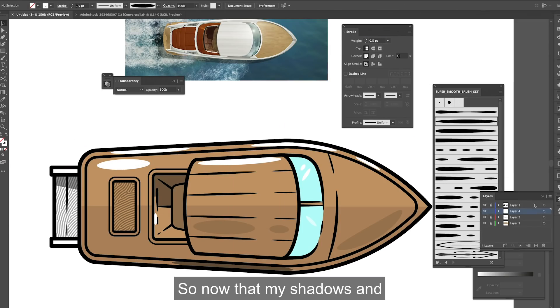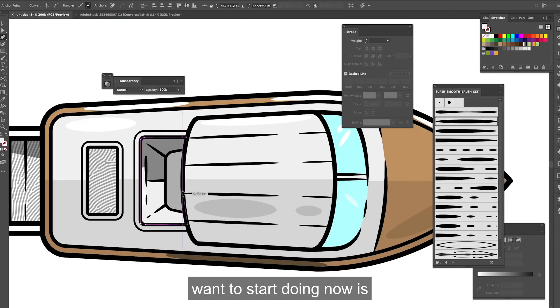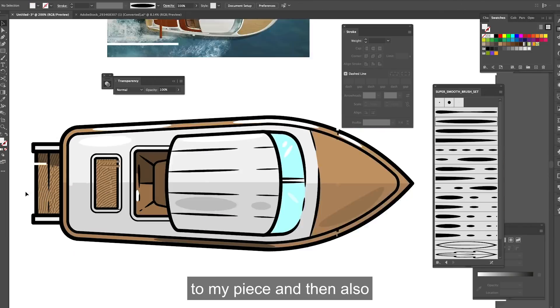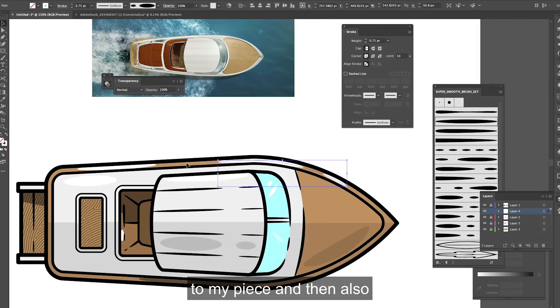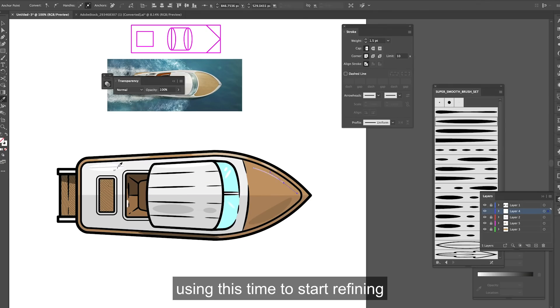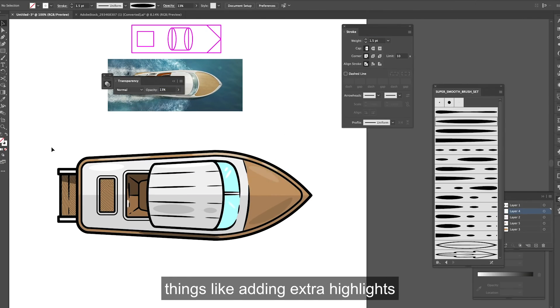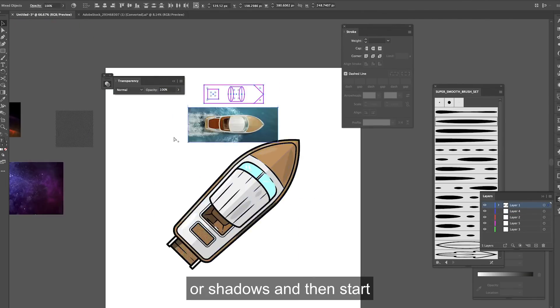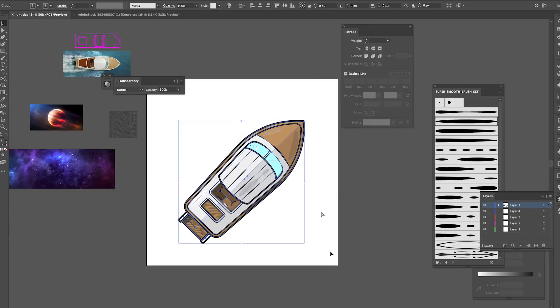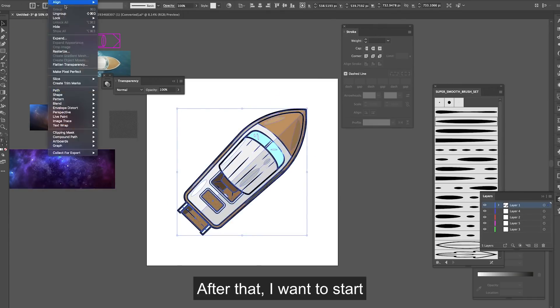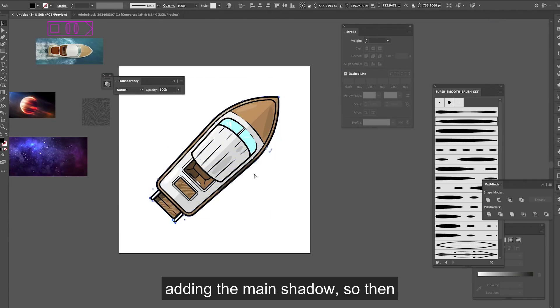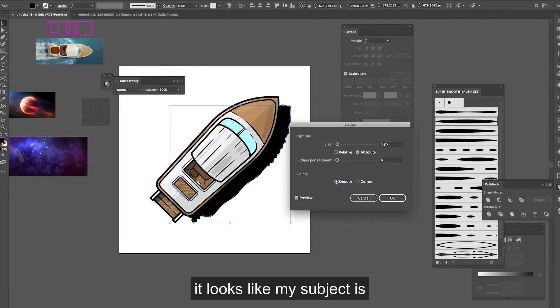So now that my shadows and highlights have been added what I want to start doing now is adding the rest of the colour to my piece and then also using this time to start refining things like adding extra highlights or shadows and then start getting everything into proportion. After that I want to start adding the main shadow so then it looks like my subject is on a surface.